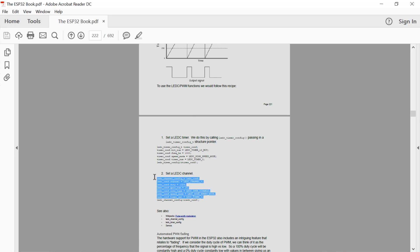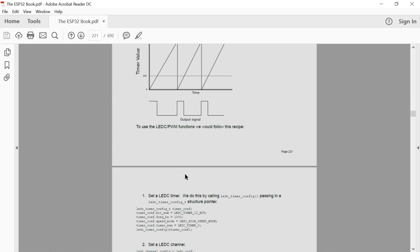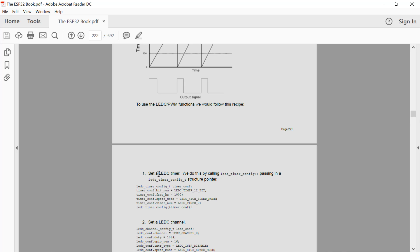In the channel configuration, we specify which GPIO will be used for sending the output signal and what the initial duty cycle will be. Once set up, the output signal is automatically generated by the ESP32 until we change the duty cycle. In the ESP32 documentation, the PWM function is also known as the LED controller, or LEDC — the light emitting diode controller.